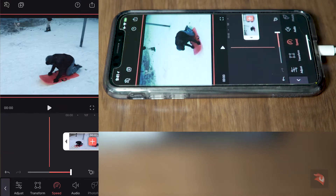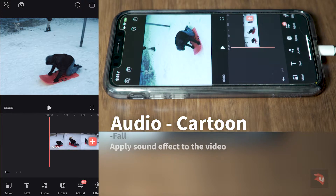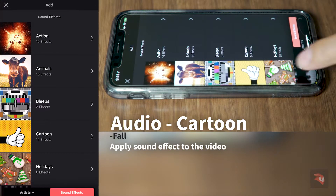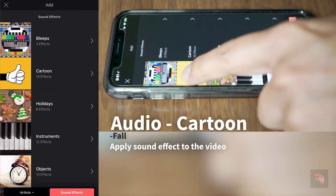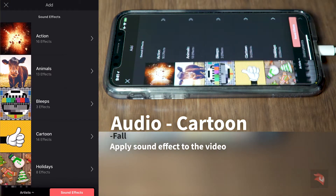Now let's add a special sound effect to complement the video. Let's go to audio. Let's go to the cartoon effects.